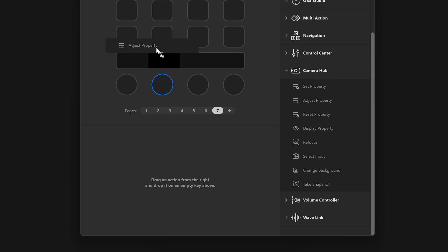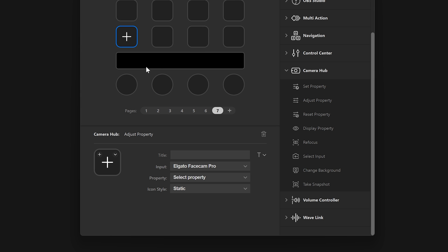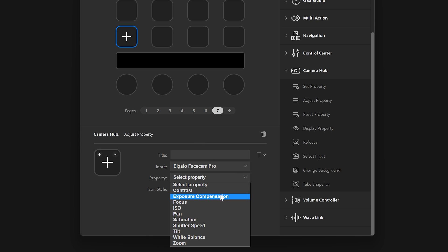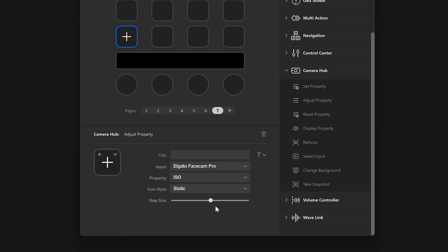Selecting the key with the action will bring up options for that specific action on the bottom section of the window. This is the Property Inspector panel.